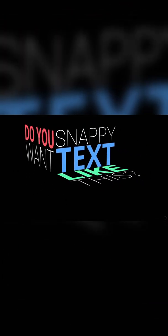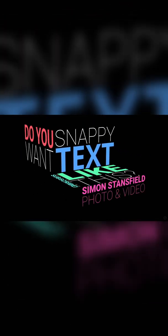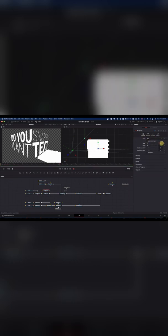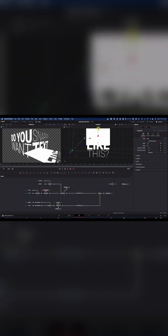And finally, Simon Stansfield has this really cool tutorial all about how to create this snappy kinetic typography with this great 3D isometric look as well. If you want to level up your titles, here's a great place to start. Links to all these videos will be in the description.